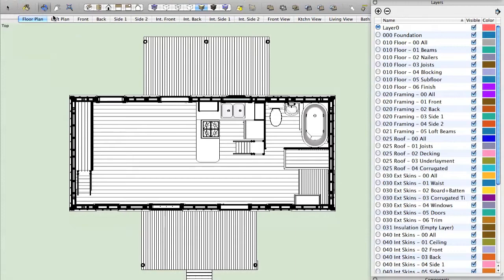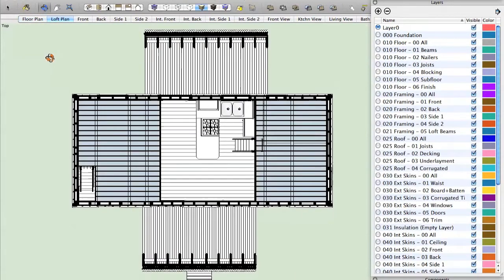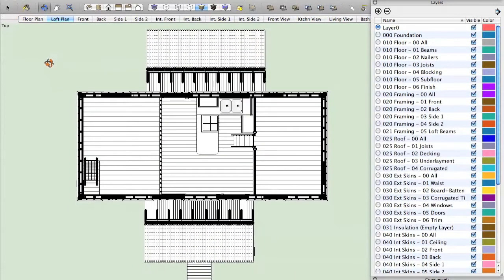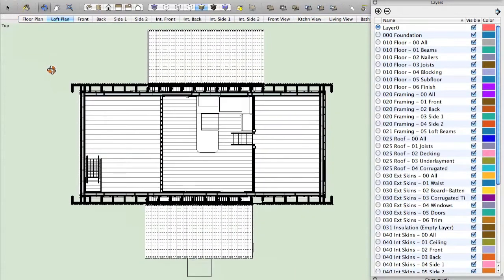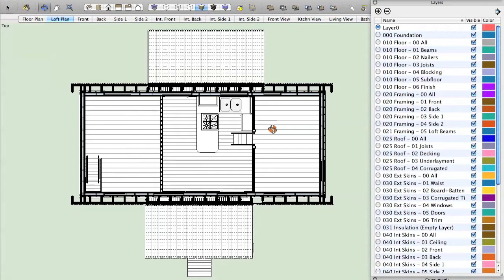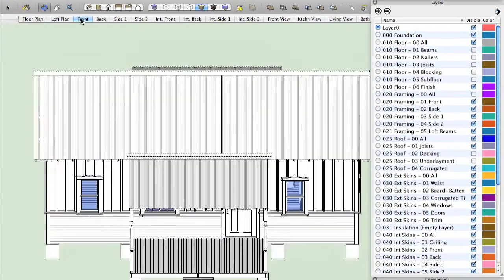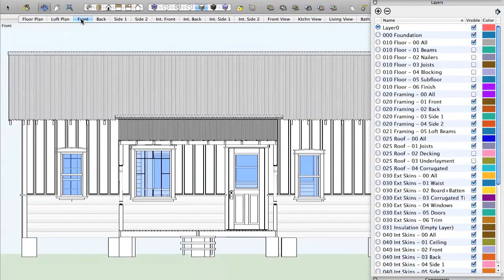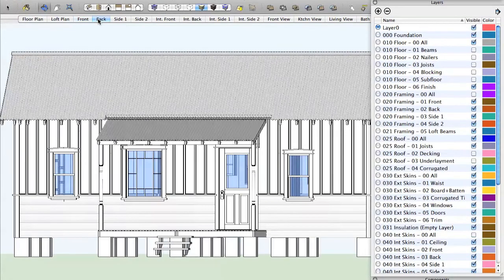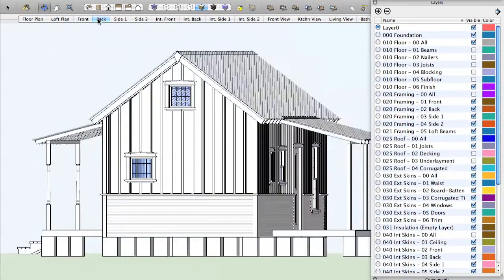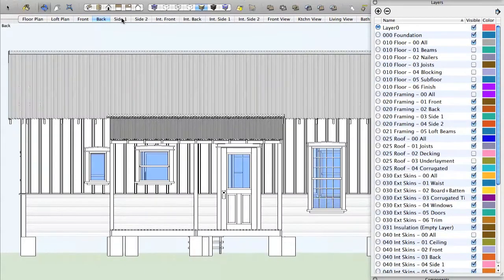There's also a loft plan, so this just takes you up the level so you can see the two lofts. One loft here, one loft here. And then there's a front view, which shows you the front elevation of the house. A back view. Both side views are here.